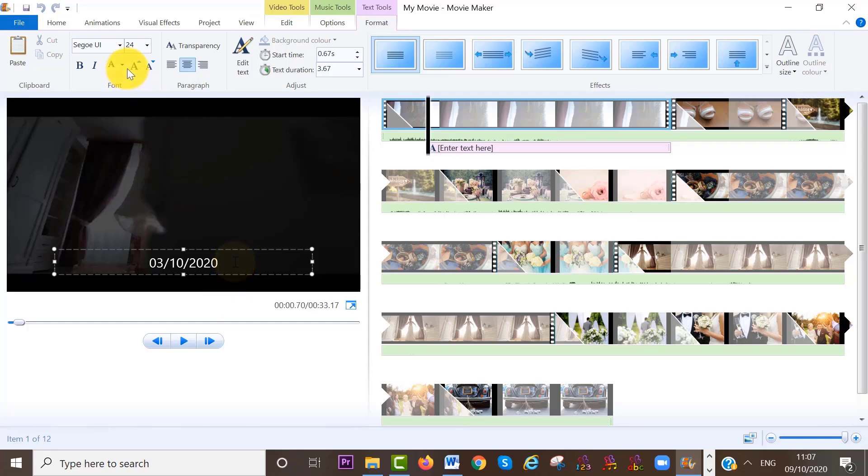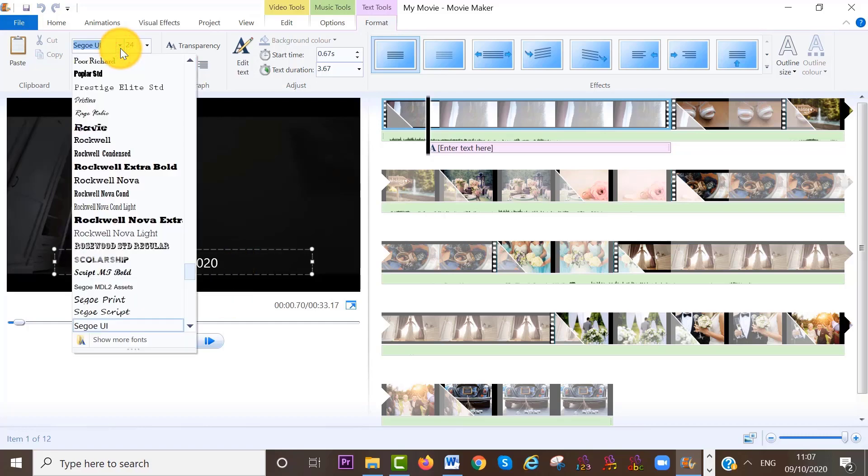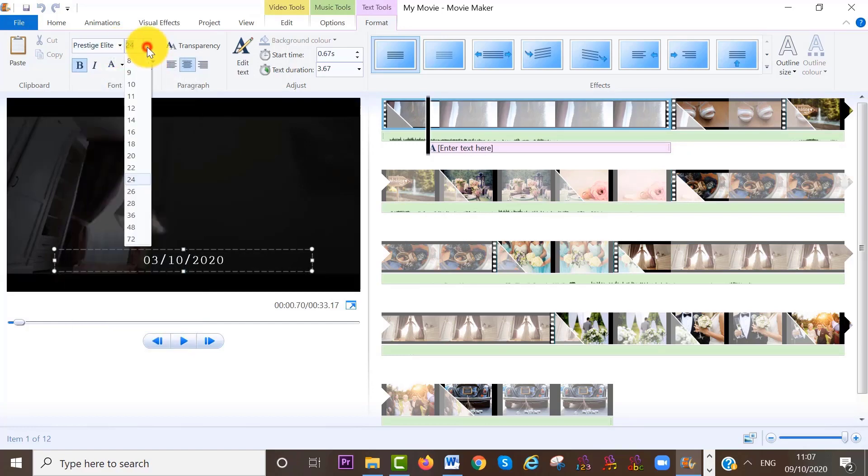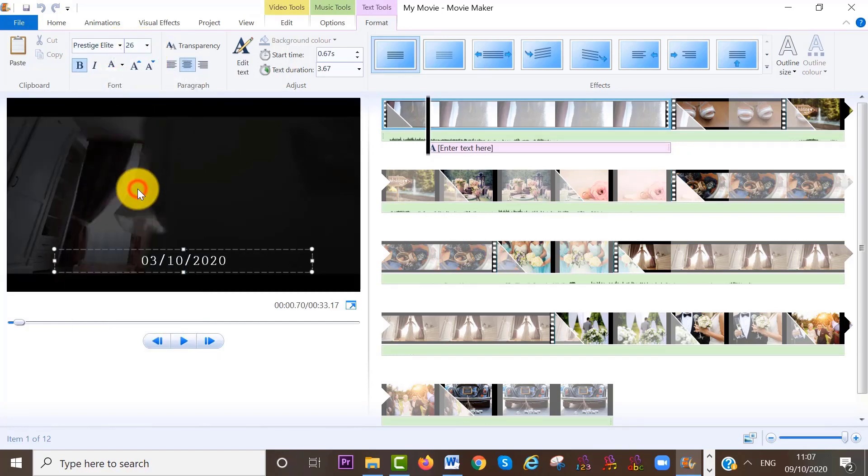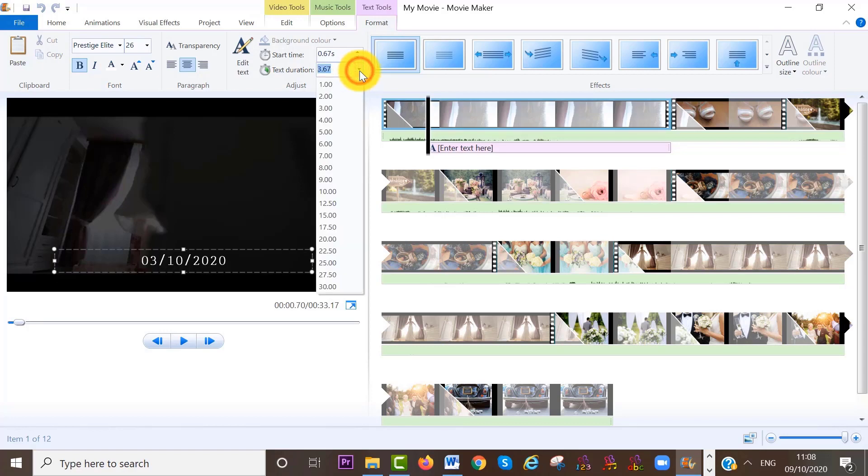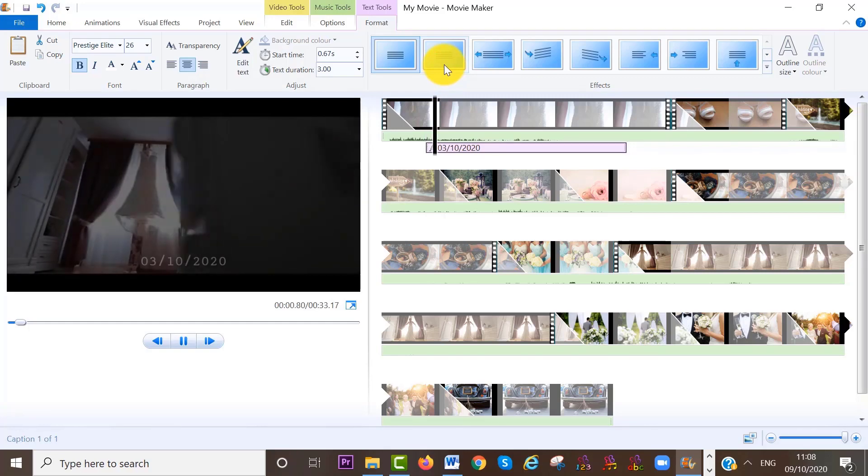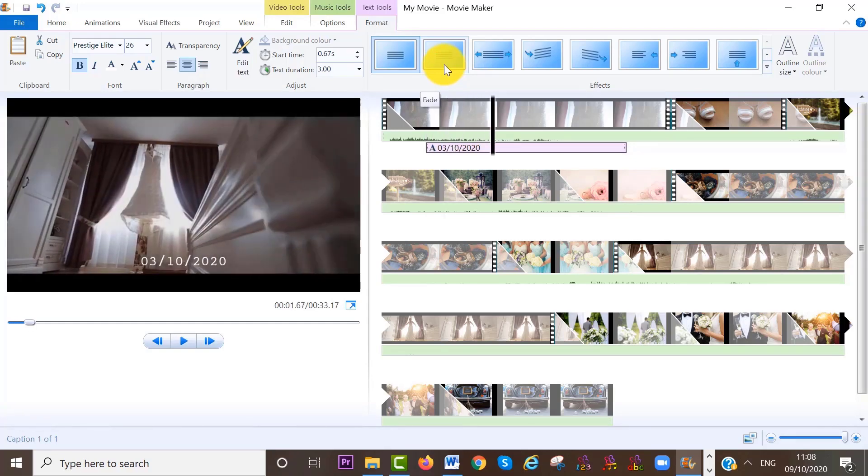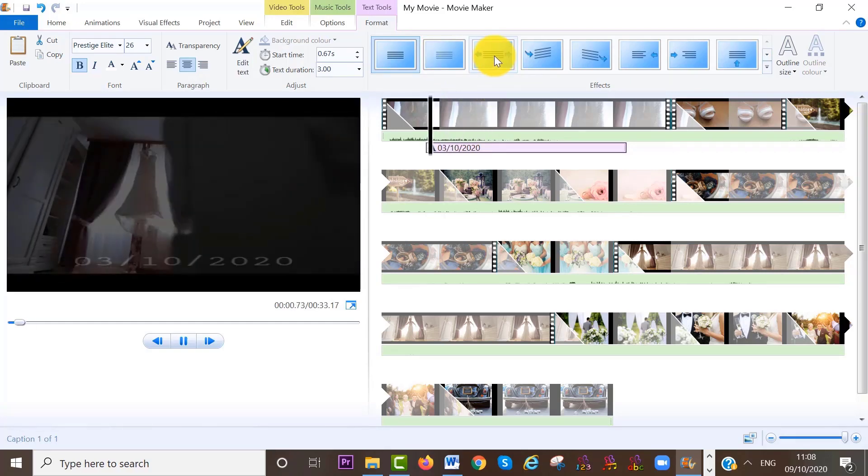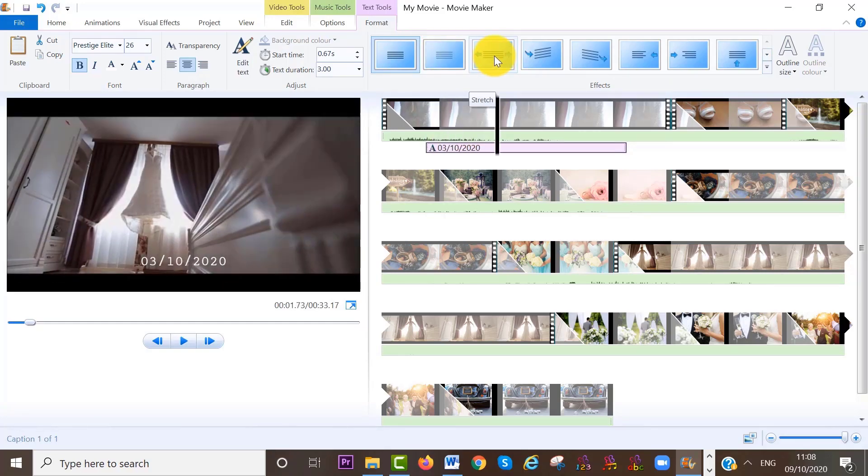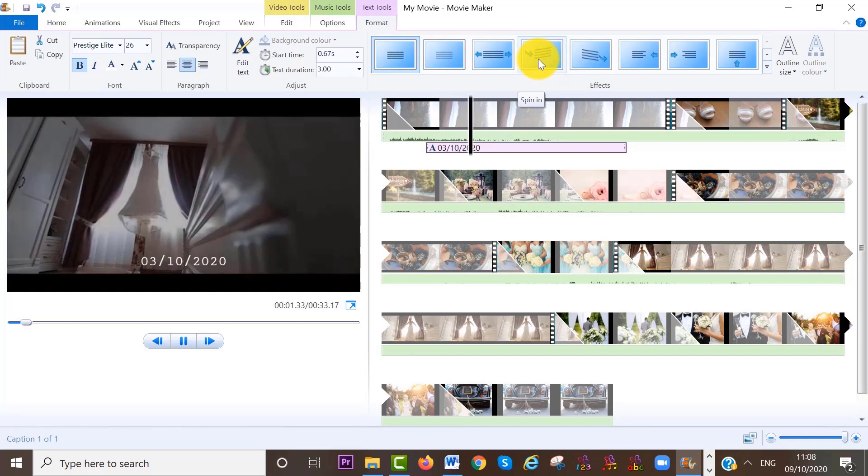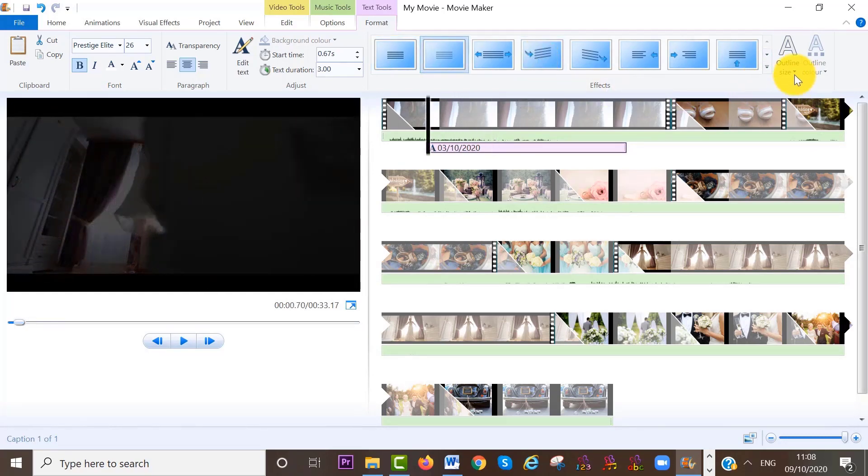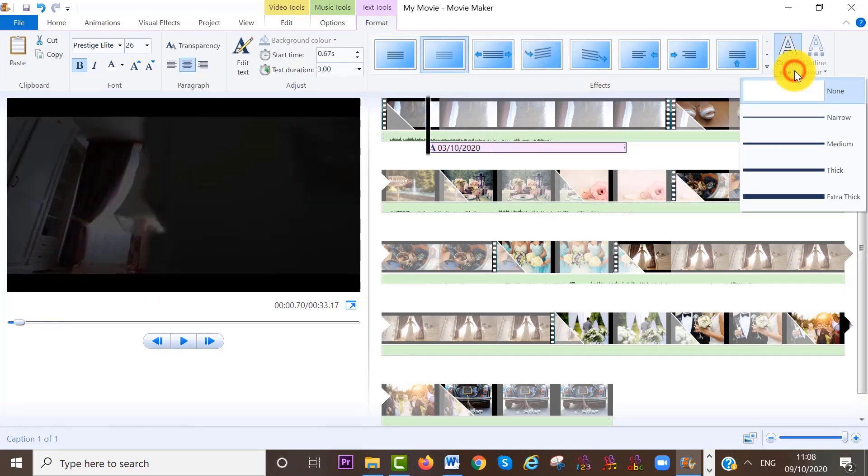We can change the font here of the text, for example. We can change the size of the text here. We can also change the text duration here, for example. I can also add an effect to the text here. So you can really play around with these. And I can also outline the text and the outline color here.